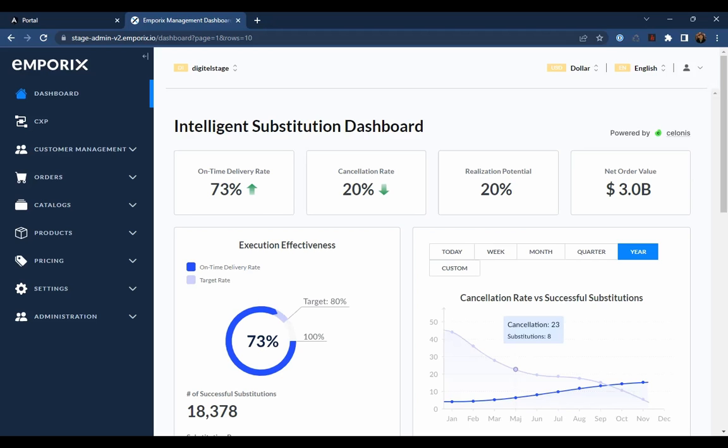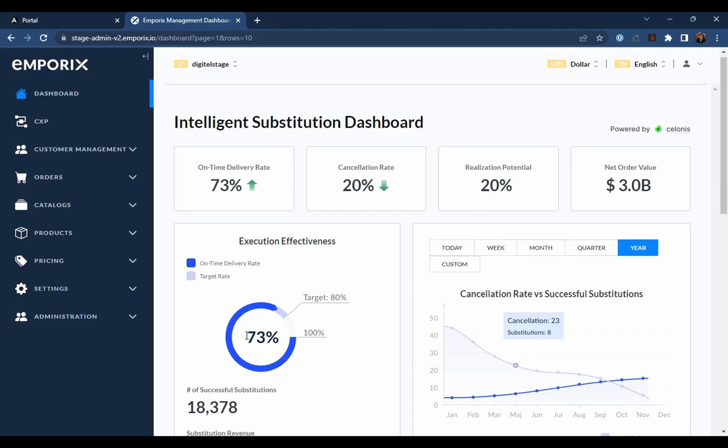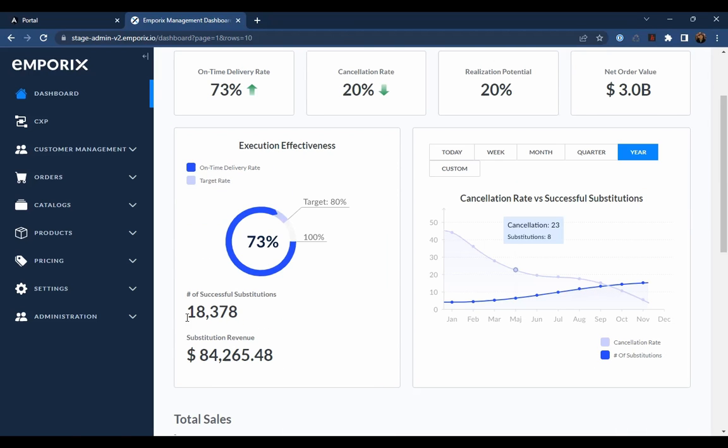Looking at the execution effectiveness, we can see there have been over 18,000 successful substitutions that have generated over $84,000 in retained revenue. That's a significant improvement, and this is only an example of one area. You can imagine what the results are like when this is applied more widely.